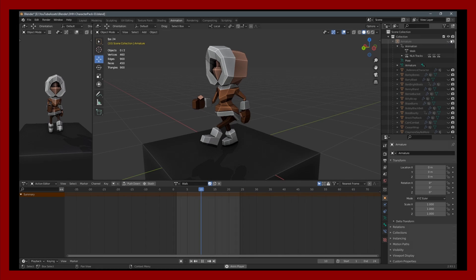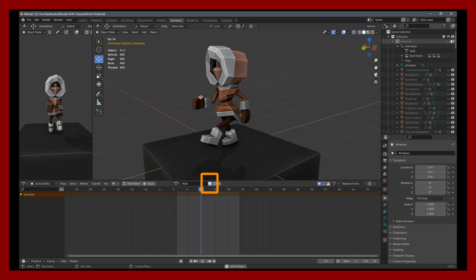I just want to throw in a caution though before you delete those from the NLA editor and that's to make sure that this little tick box here in the shield icon is marked for all your animation clips. Otherwise you risk deleting the animations if they're only stored in the NLA editor.